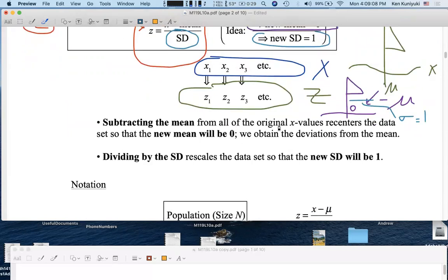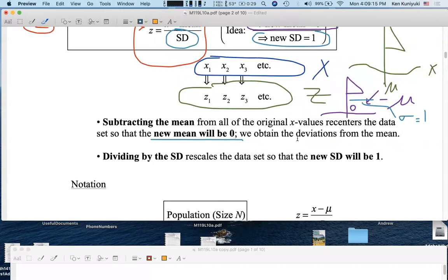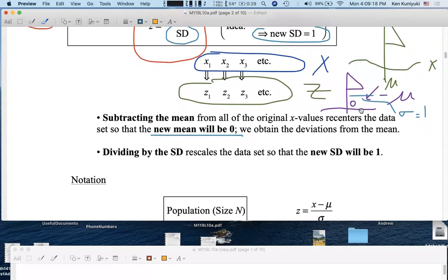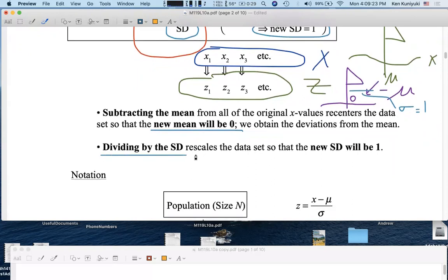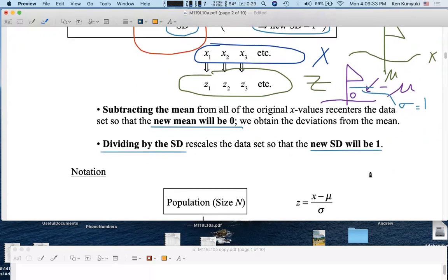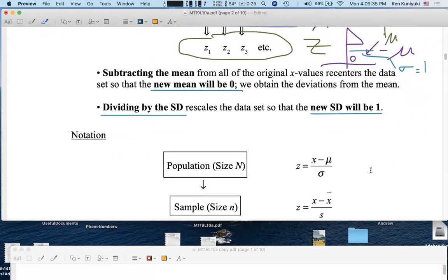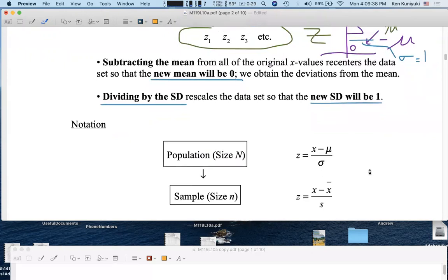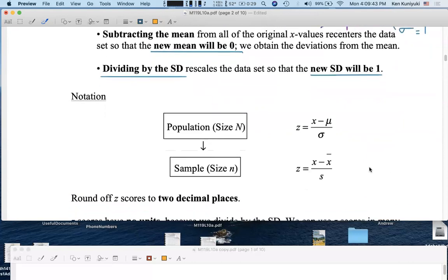Subtracting the mean from all of the original x-values re-centers the data so that the new mean will be zero, and we obtain deviations from the mean. So if your deviation was positive seven points, you scored seven points above the mean. Dividing by the standard deviation rescales the data set so that the new standard deviation for the z-scores will be one — the new sigma will be one. So if your z-score is three, you scored three standard deviations above the mean, which would be excellent.